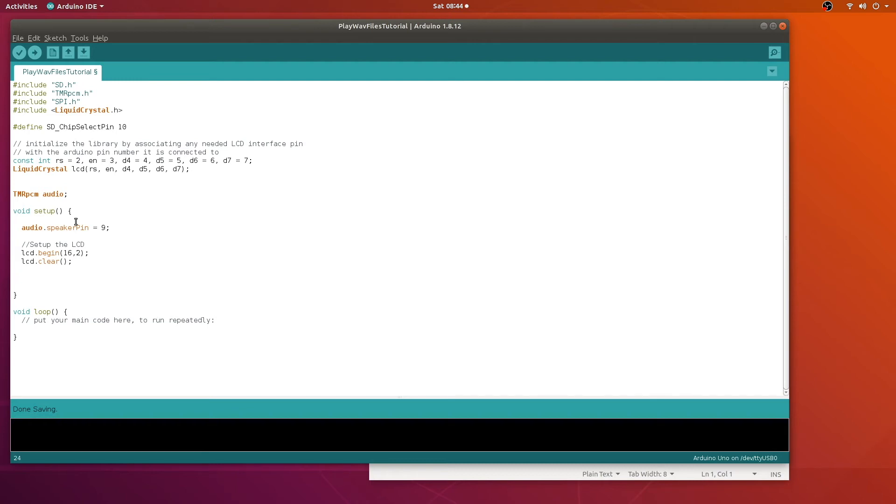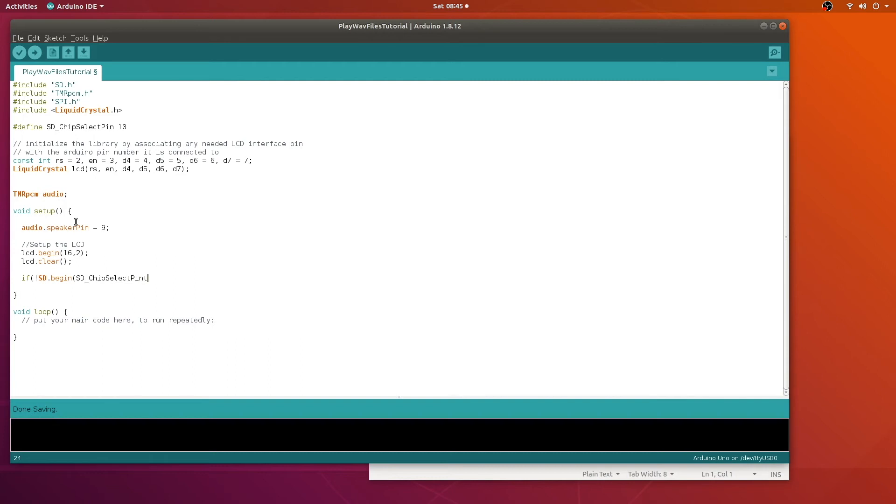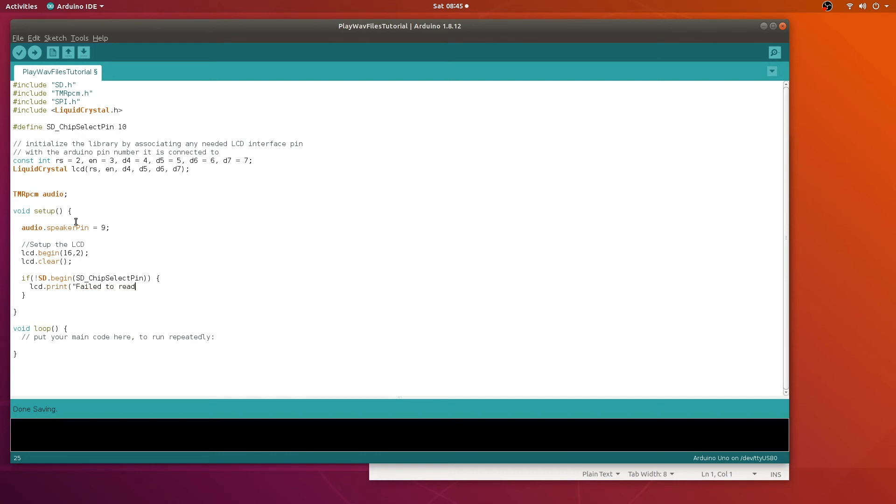And what we're going to do in the setup method is verify that the SD card can be accessed. So we'll say if we can't access the SD card, then we'll print out a message on the LCD. That's going to happen if the SD card wasn't formatted right, or if the wiring is incorrect.